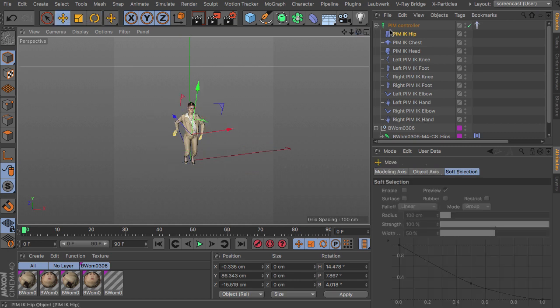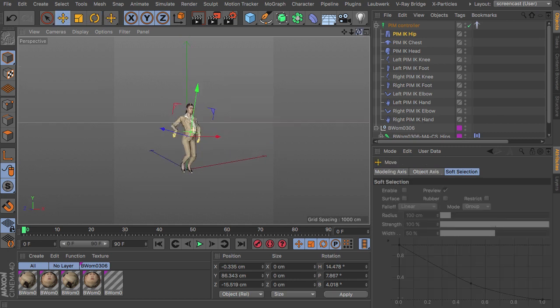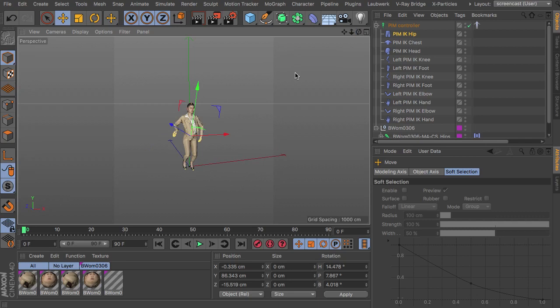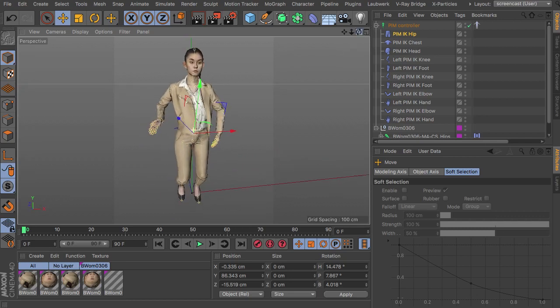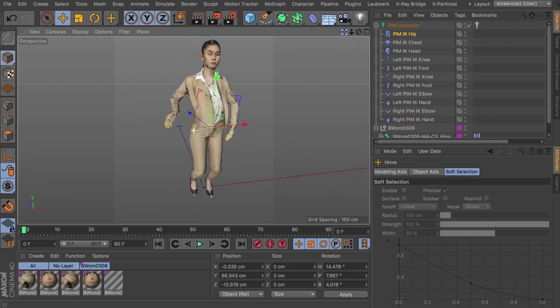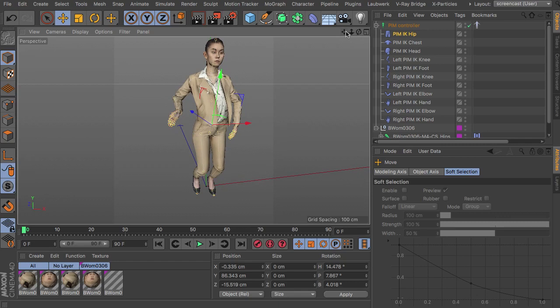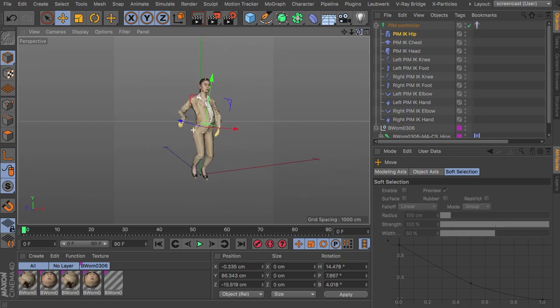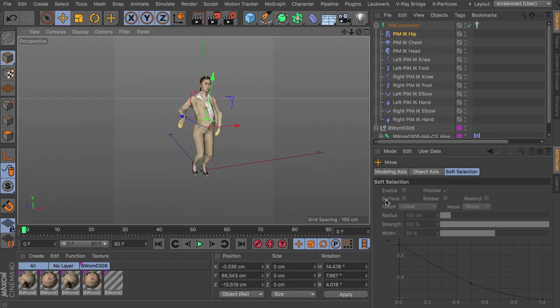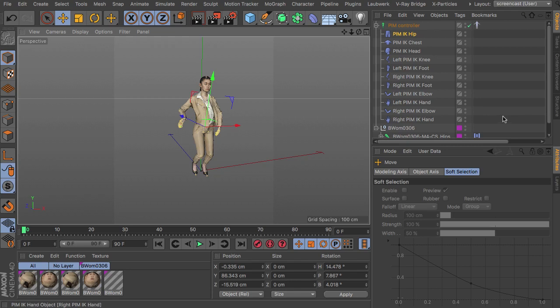So that's basically the functionality of the inverse kinematic systems we have inside People in Motion Release 2. So the static one and the dynamic one with the external objects.